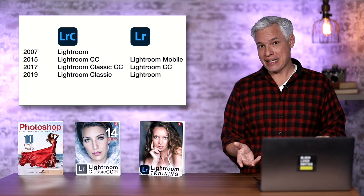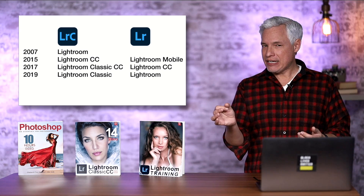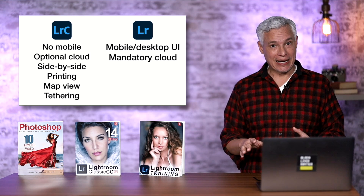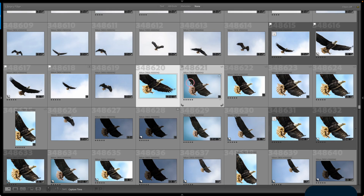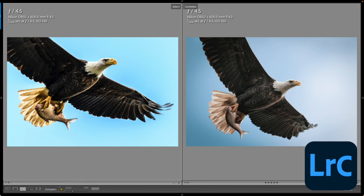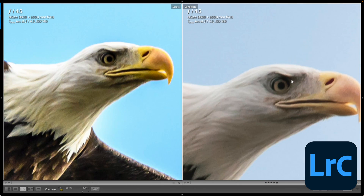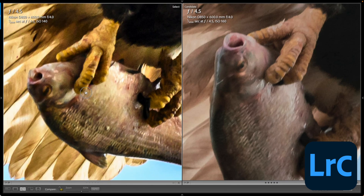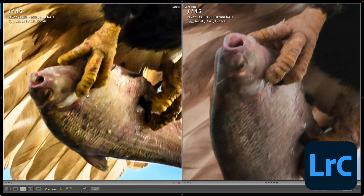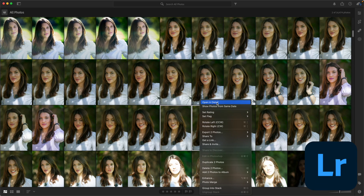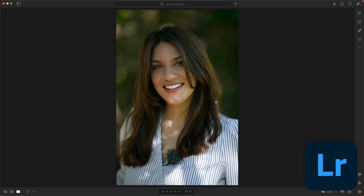Then in 2019, Adobe dropped the 'CC' from each of the names. Lightroom Classic has a lot of features that Lightroom completely lacks. Some of these are really key. One is side-by-side comparisons. If I take wildlife pictures, I might take a hundred pictures of a bird perched in a tree, then go through those pictures to pick the absolute sharpest one using side-by-side comparisons. Lightroom does not have this — it's actually quite difficult to figure out which of two pictures is sharper.